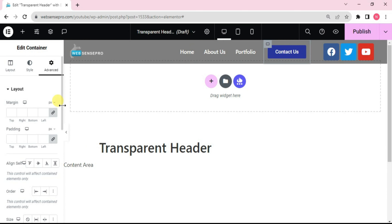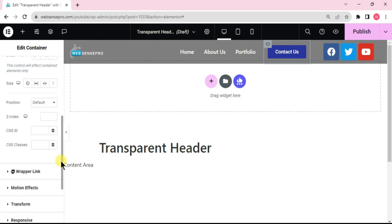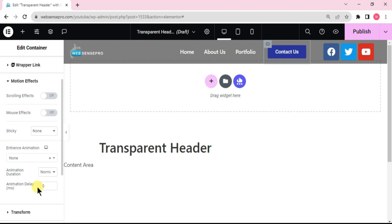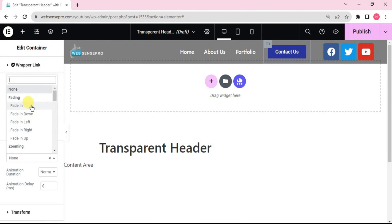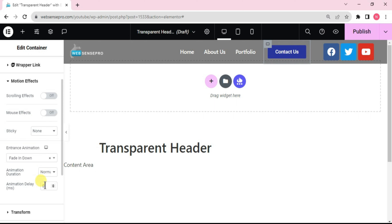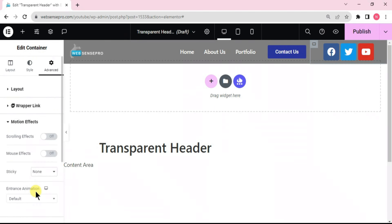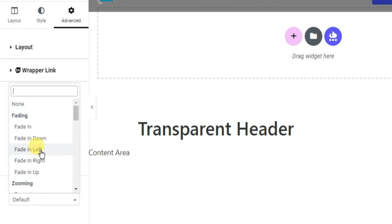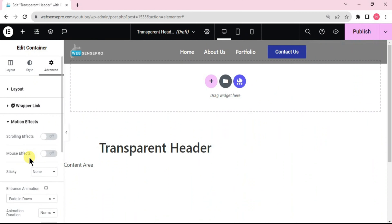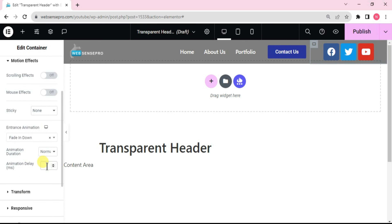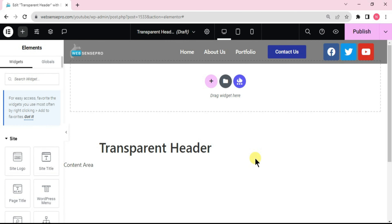Now I'll choose the third container, go to Advanced, and under Motion Effects find Entrance Animation — change it to 'Fade In Down'. I'll do the same for the fourth container: go to Advanced, scroll down to Motion Effects, set Entrance Animation to 'Fade In Down', and set the animation duration to 600. Then set the animation delay as needed.